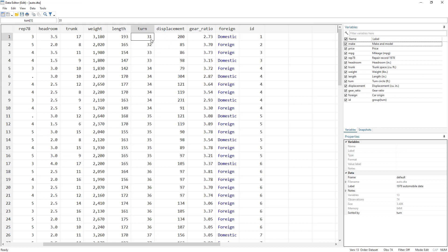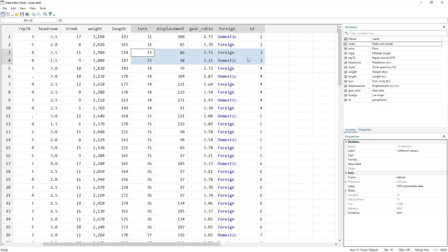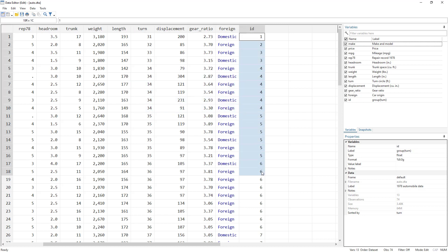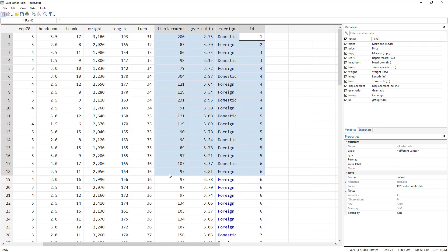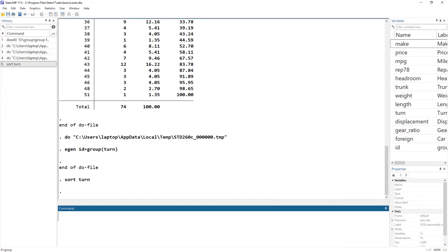So now we can see that for the turn cycle circle 31, we have the ID one. So this again is the ID two, these two cars are in ID three, these I guess six cars are in ID four. So we have made different groups based on certain characteristics.